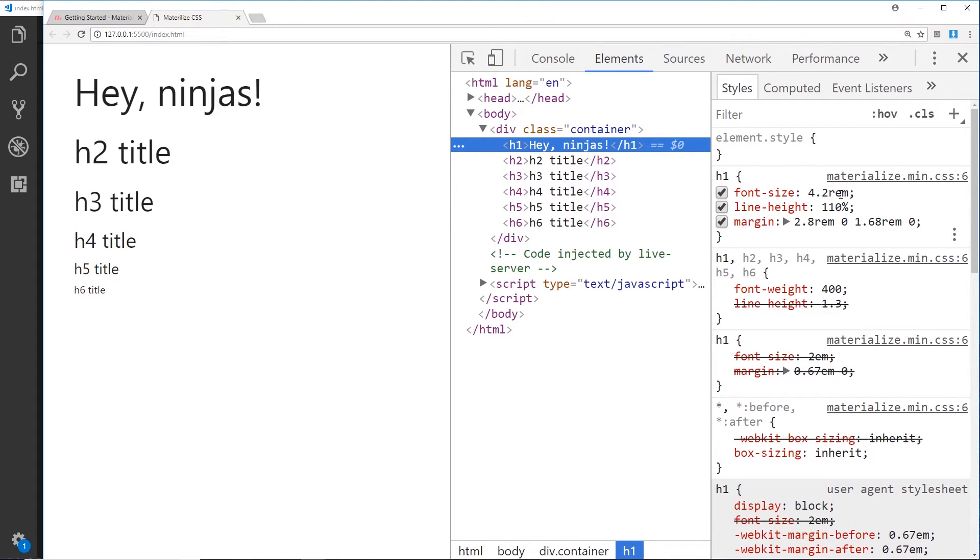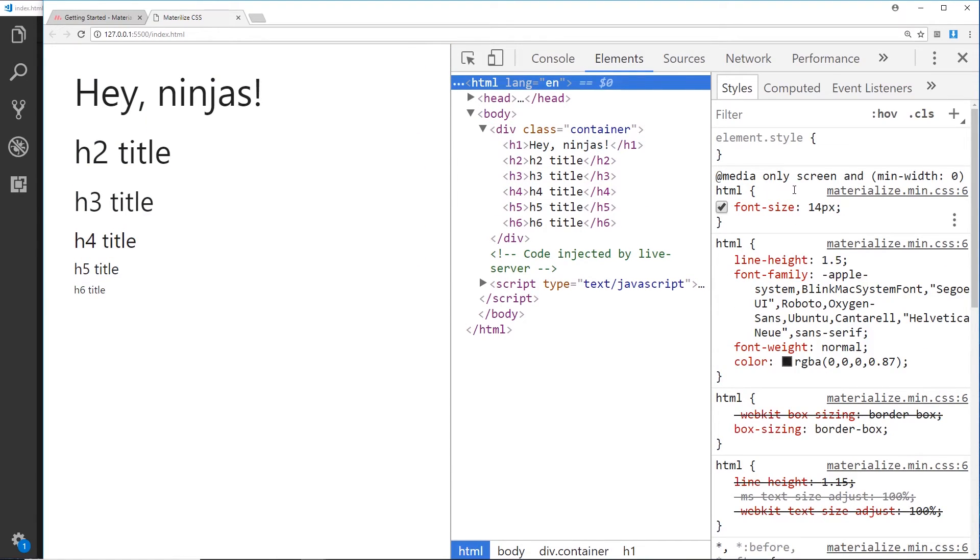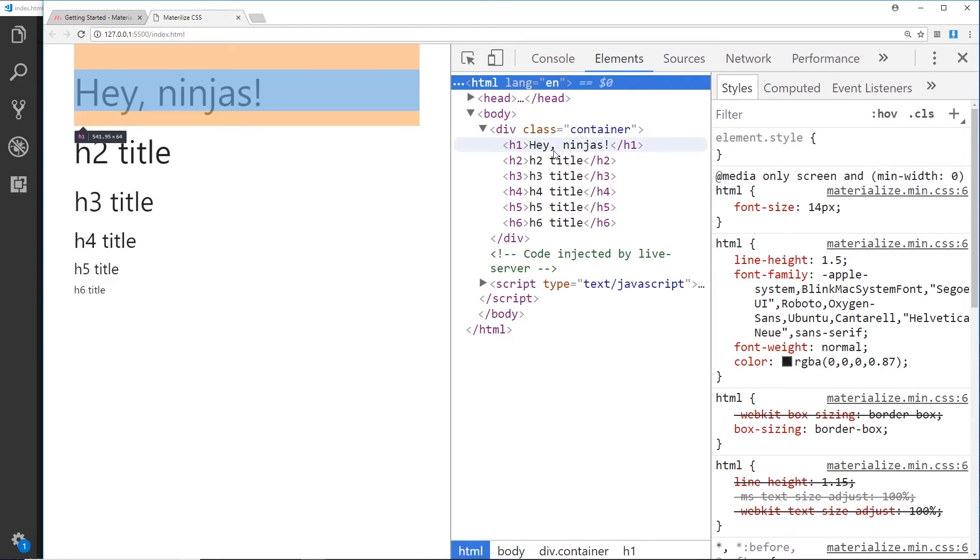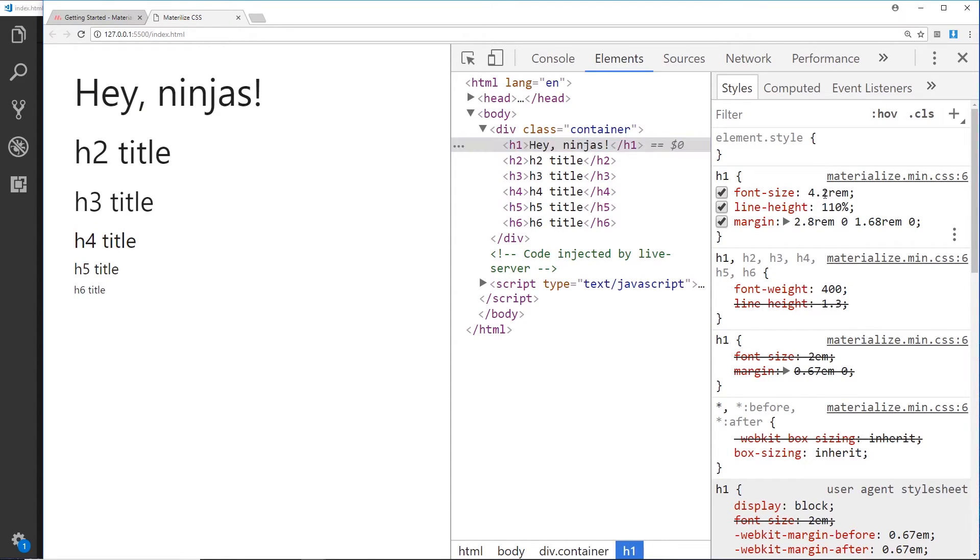So what this basically means is, okay, take a look at the root element—because it's a rem—which is the HTML over here that has a font size of 14 pixels. So what we're going to do is we're going to take that root element value of the font size, then we're going to times it by 4.2.